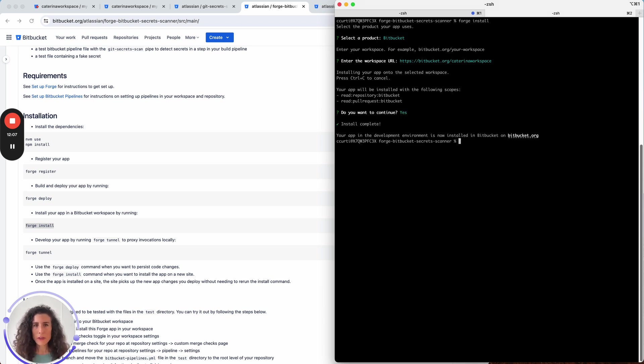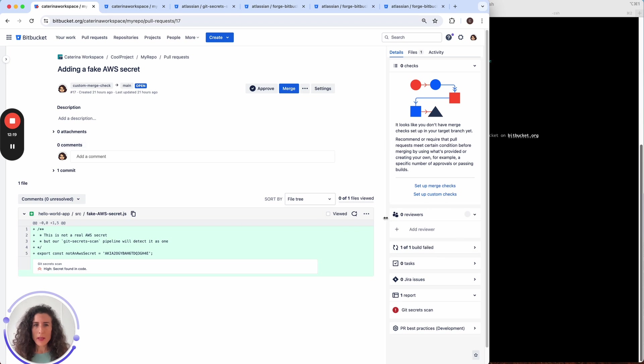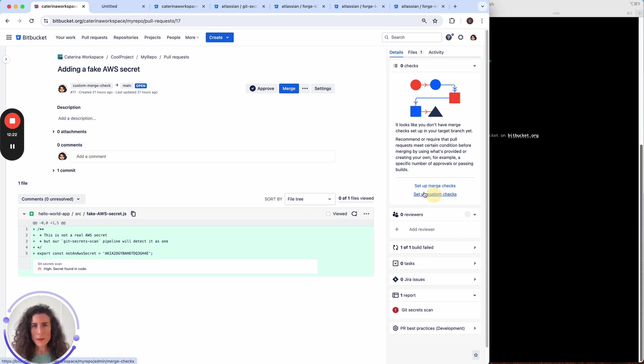And accept the permissions or scopes that this app requires to run. Okay now that the app has been installed in my workspace let's go back to the workspace and complete the setup by going to setup custom checks.